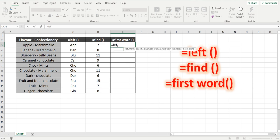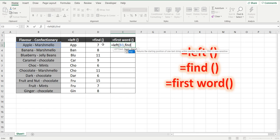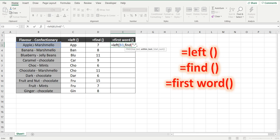Equals left within this text, and instead of just typing the number of characters, we know it's five, but we're going to embed that find formula. Find, we're going to find the dash within the text of B3, starting at character one, close the brackets.